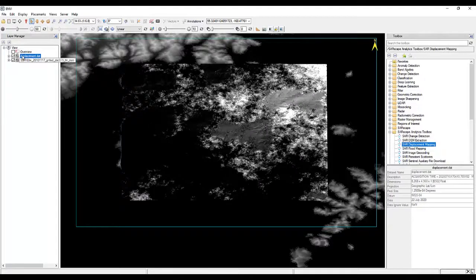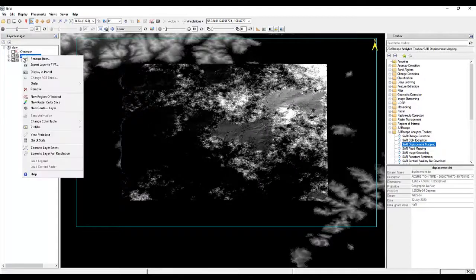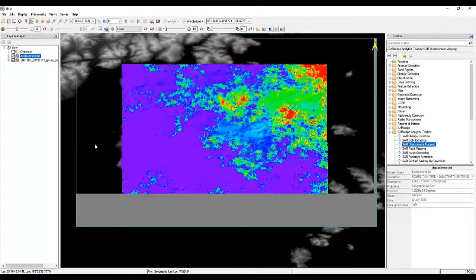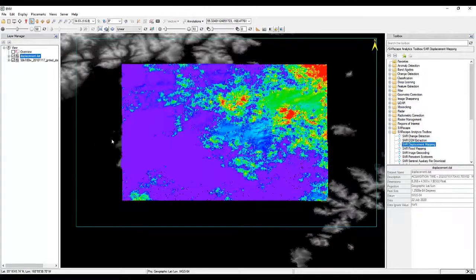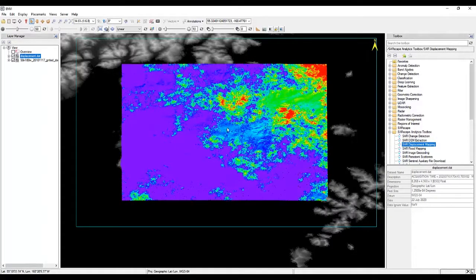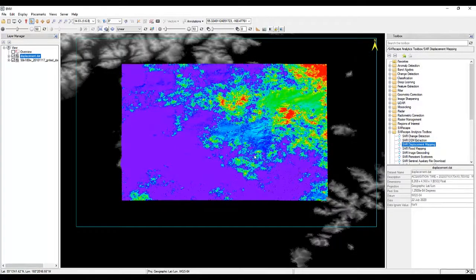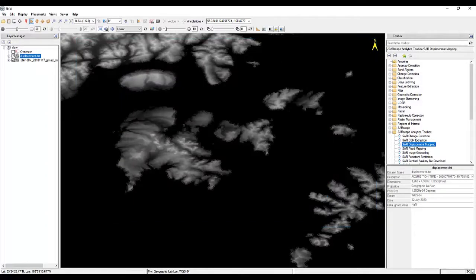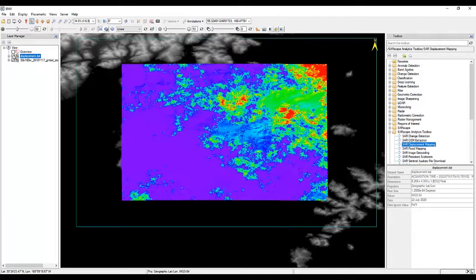And there we go. So here we have our output results. To make this viewable, I'm going to change the color really quick. And this is what that low coherence threshold did, is we're getting a lot of noise that's from the water, because they were just similar enough to show up in this image.